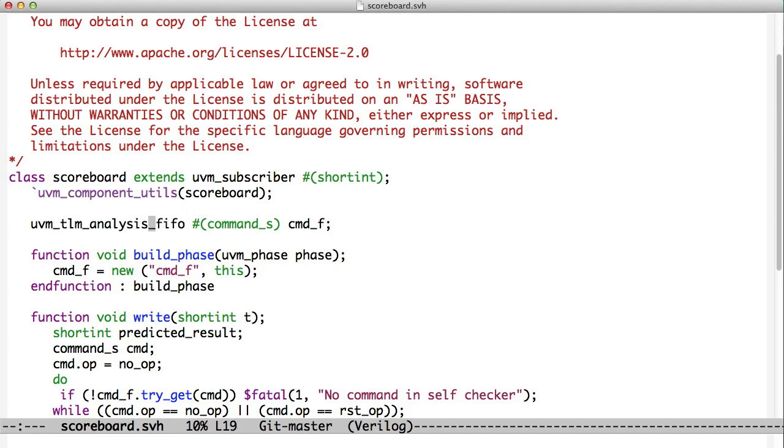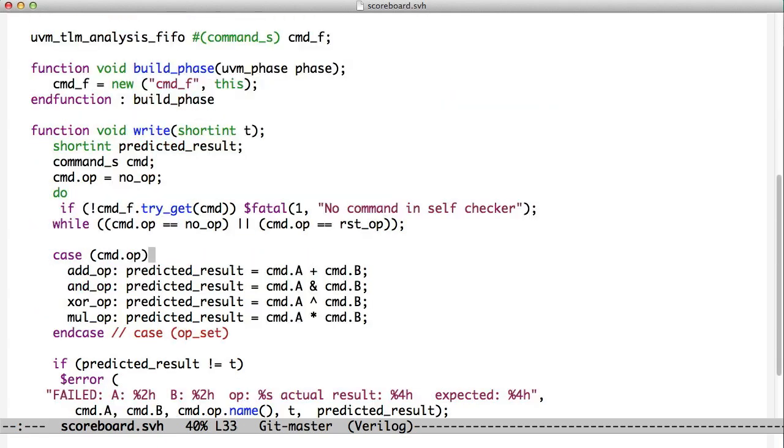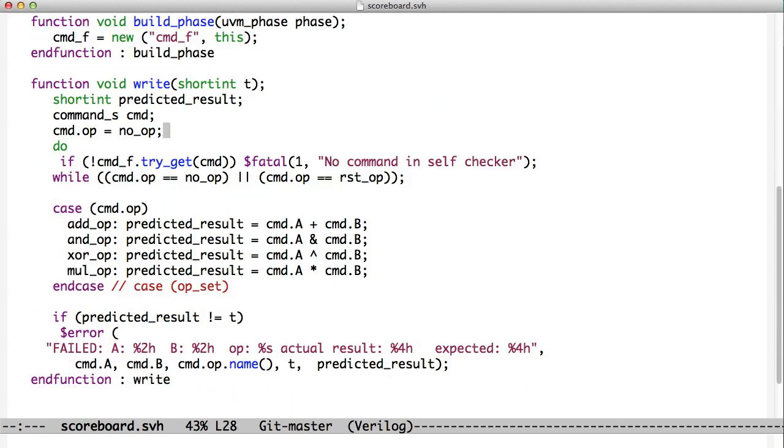And then our write phase is where we do all the work. Our write method is where we do all the work. Now, you'll notice that the scoreboard extends UVM subscriber short int. So this is expecting to get a short int. So the write matches that. The T argument is of type short int. We get called when there's a new result. So we are called with a new result. And we start looping through that command FIFO, waiting to get an operation that's not a no-op or a reset. So the command FIFO may have filled up with a bunch of no-ops, but eventually get something that generates a result.